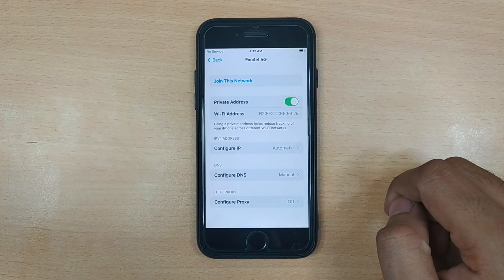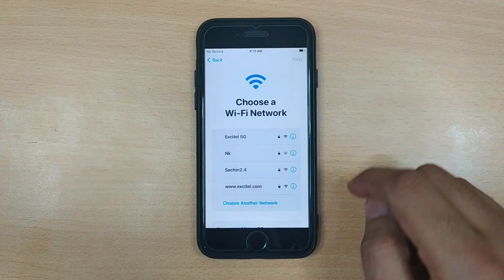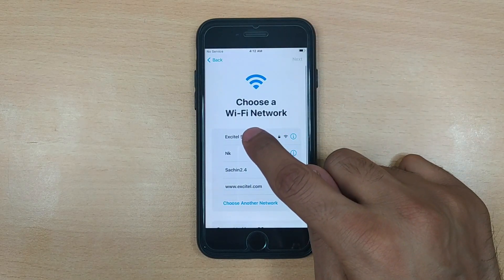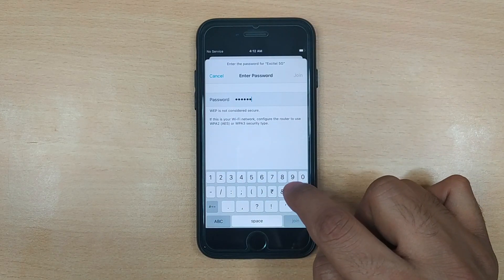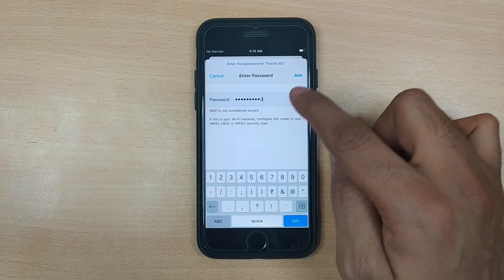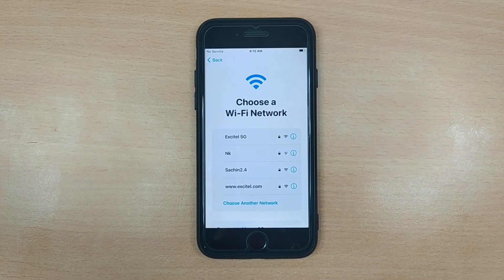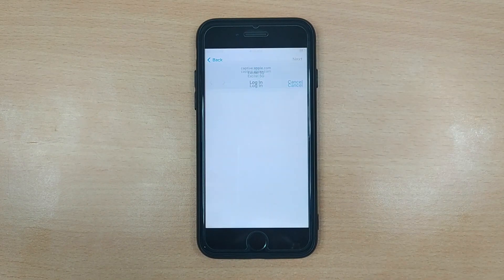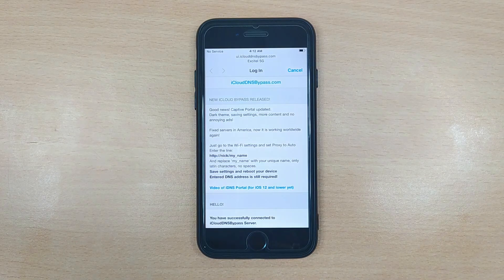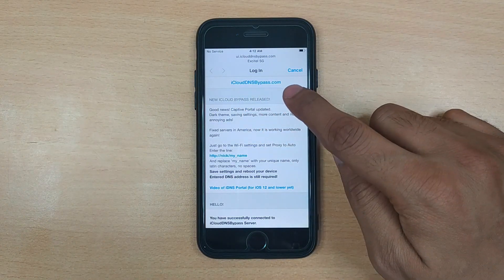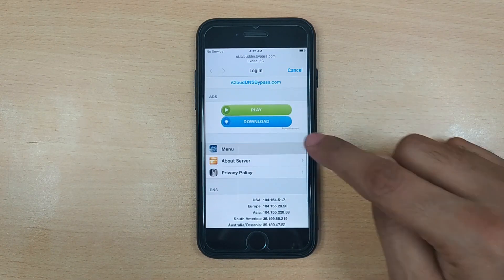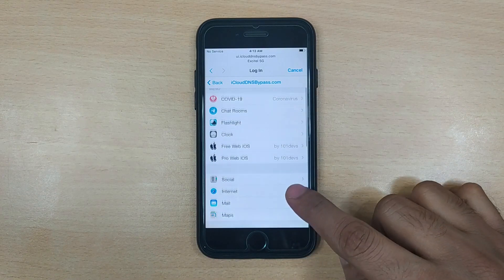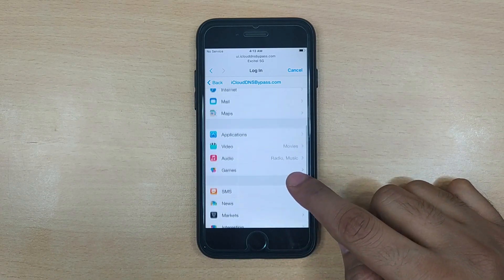After entering the DNS IP, tap the back button on the top left. Now connect to a Wi-Fi network from the list and enter the password. You do not have to click the 'Next' button on the top right. In case your device automatically moves to the iCloud activation screen, hit the back button and wait for the iCloud bypass screen to appear. And you're done — scroll down to the menu option and select it. You can now make use of the available features accessible via the iCloud bypass screen.